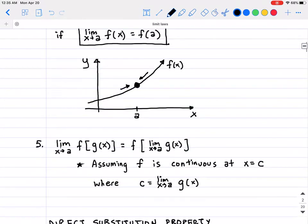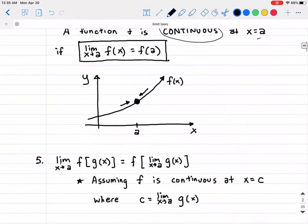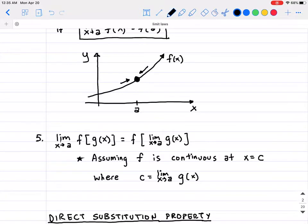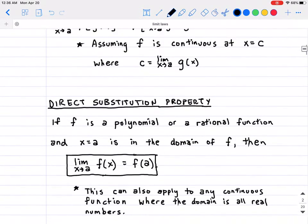The last limit law — number five — makes use of the continuity definition. It states that the limit as x approaches a of a composite function f(g(x)) equals f of the limit as x approaches a of g(x). Basically, you can take the limit as x approaches a and plug it inside the inner function g first, and then take f of whatever that result is. This assumes that f is continuous at x = c, where c equals that limit — and while it seems direct, it won't always be as easy as we'll see in upcoming examples.